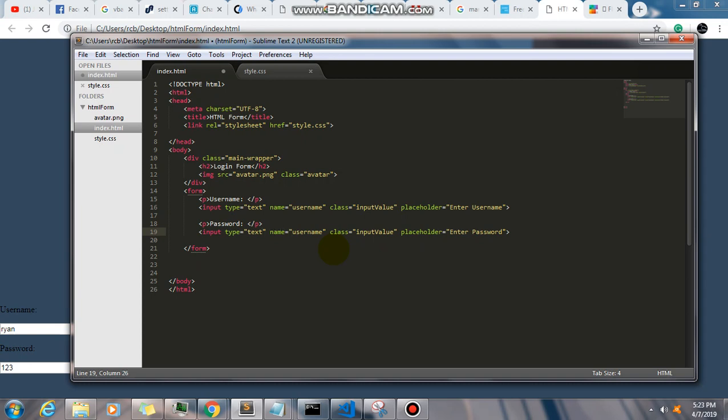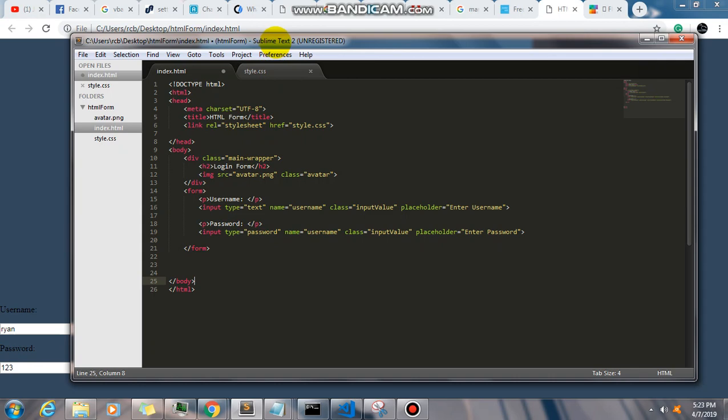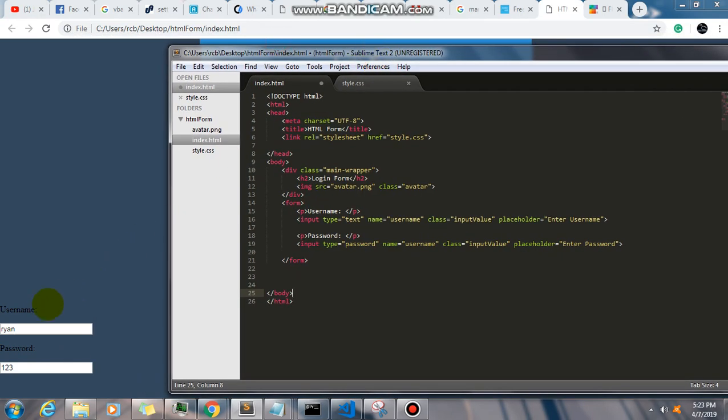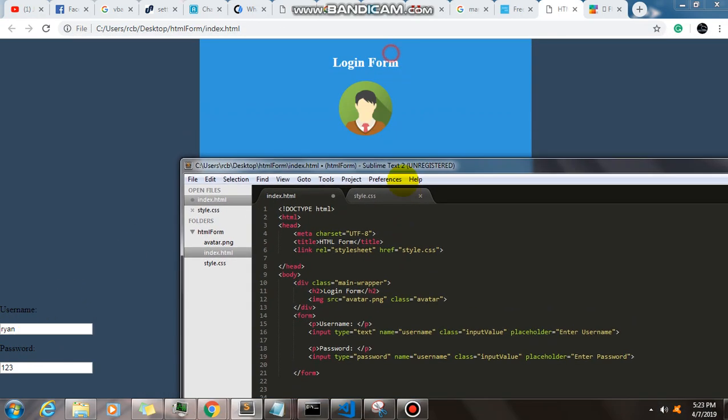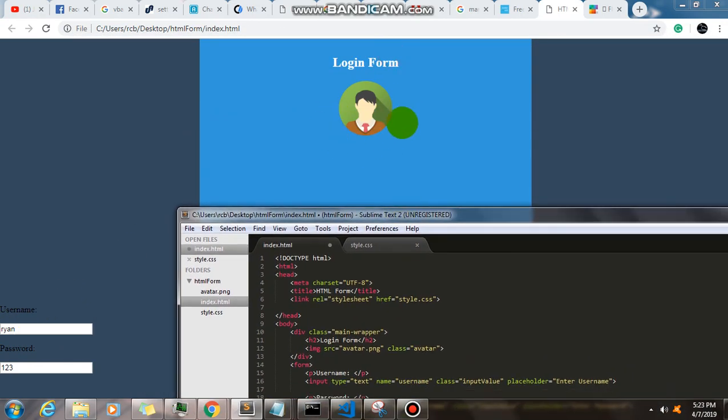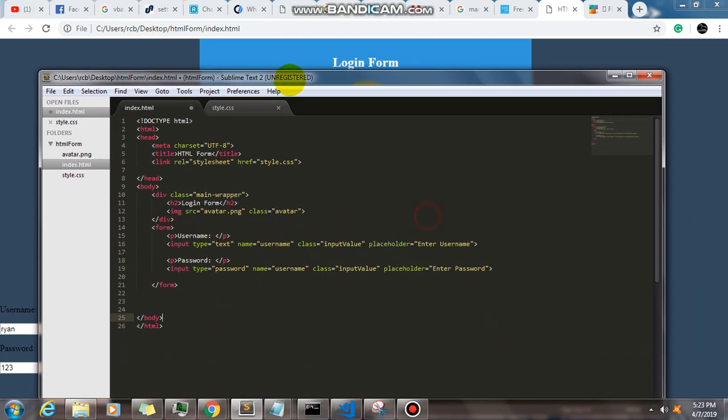...not text but it should be password. And also, since you can see that the form is not inside the main wrapper, we need to include this form inside our div like that. Control S and let's see.